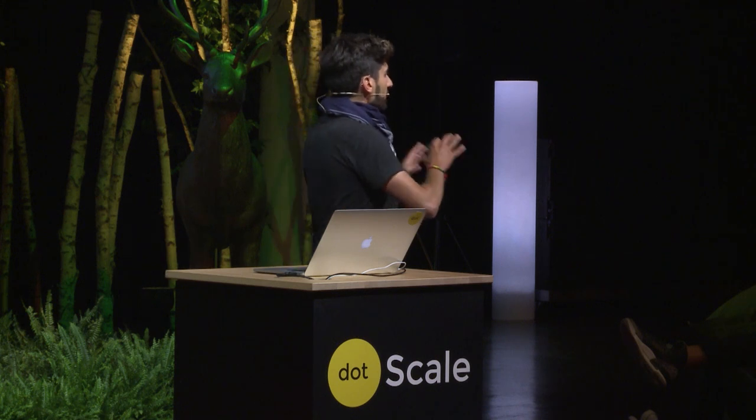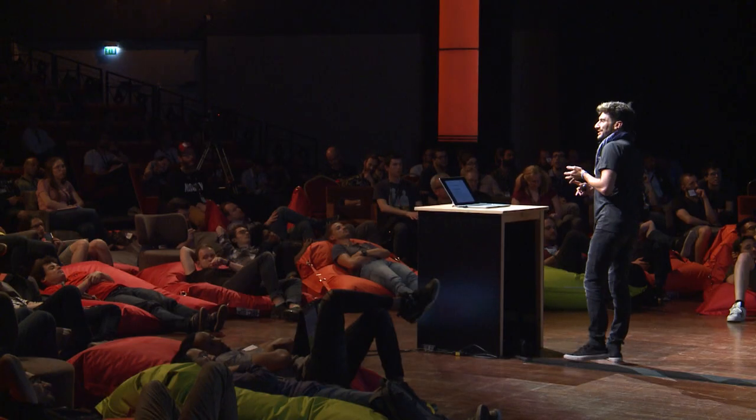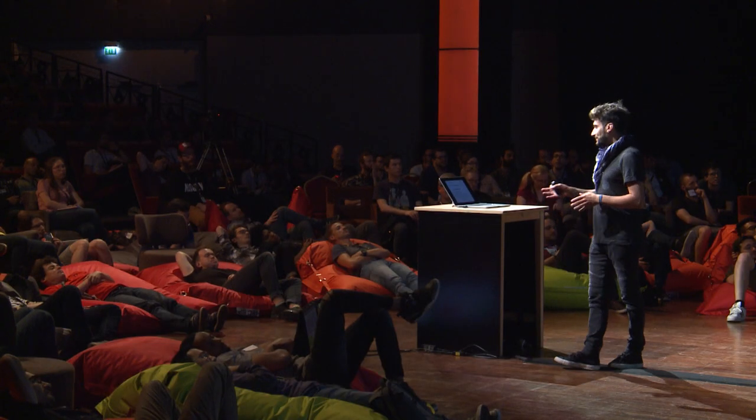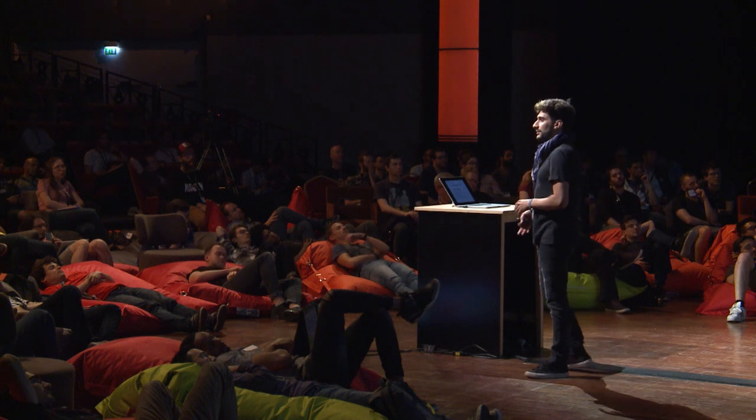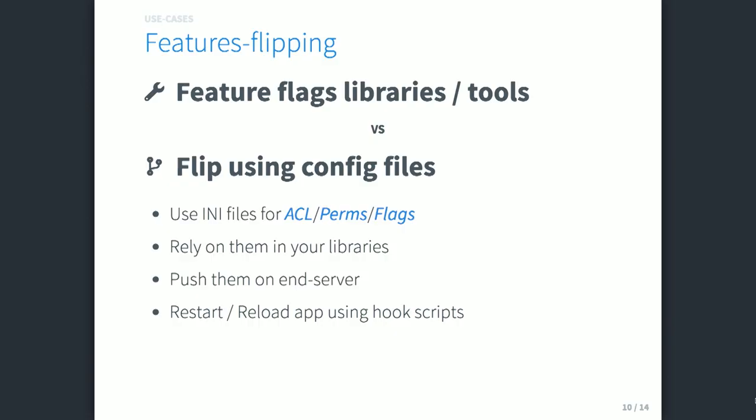You can also do feature flipping — this one is one of my favorites. If you rely on INI or YAML configuration files to store your ACL permissions and flags, you just use your feature flags libraries, push them to the server or to the microservice that handles feature flags, and your app is updated in a snap.